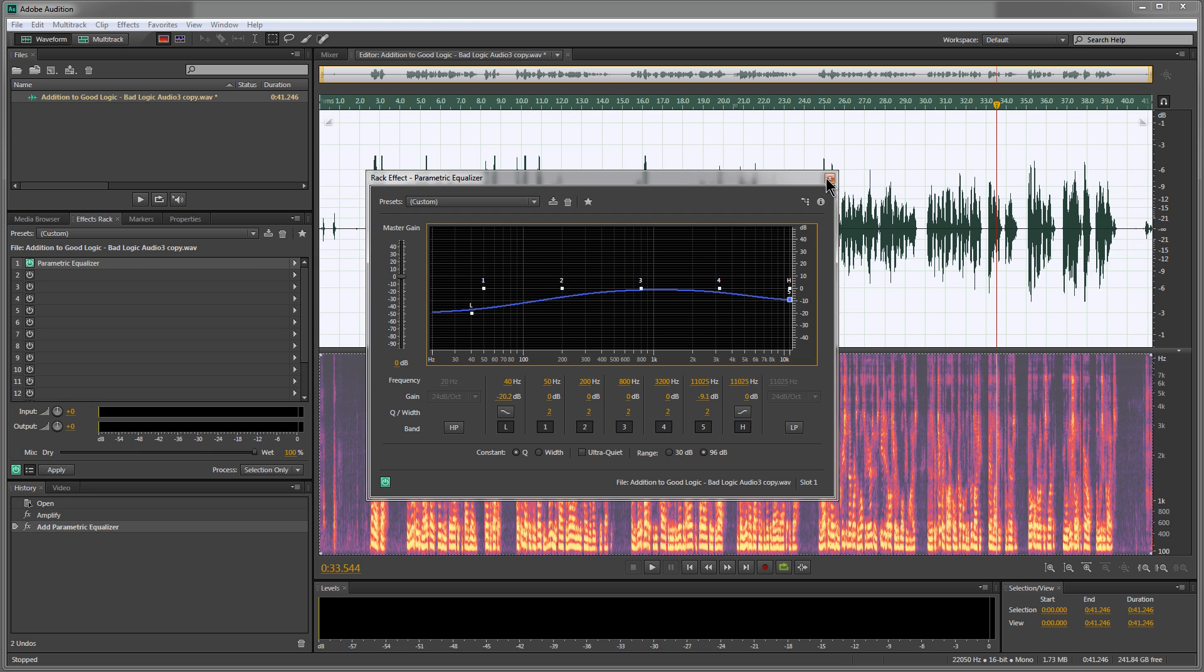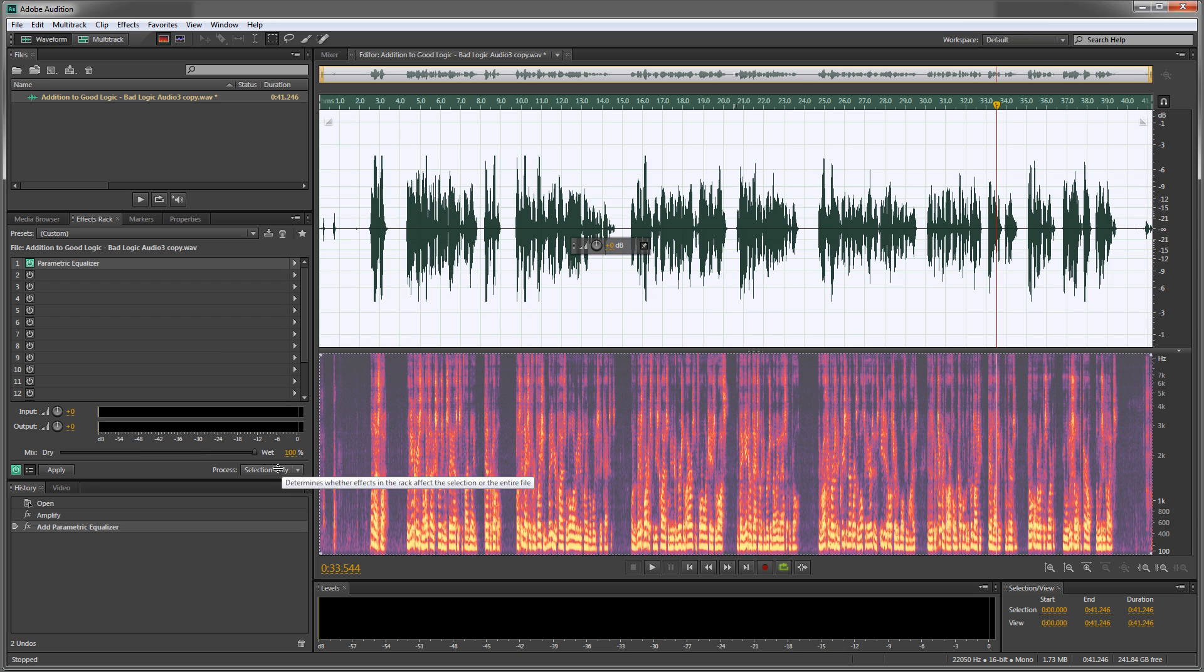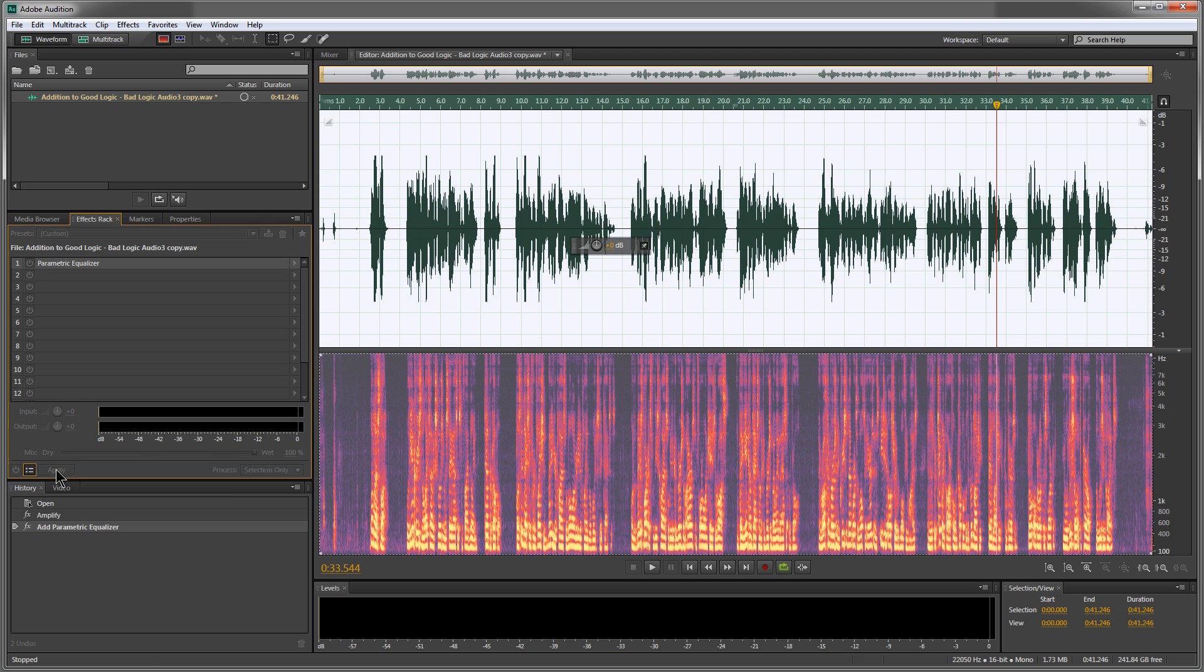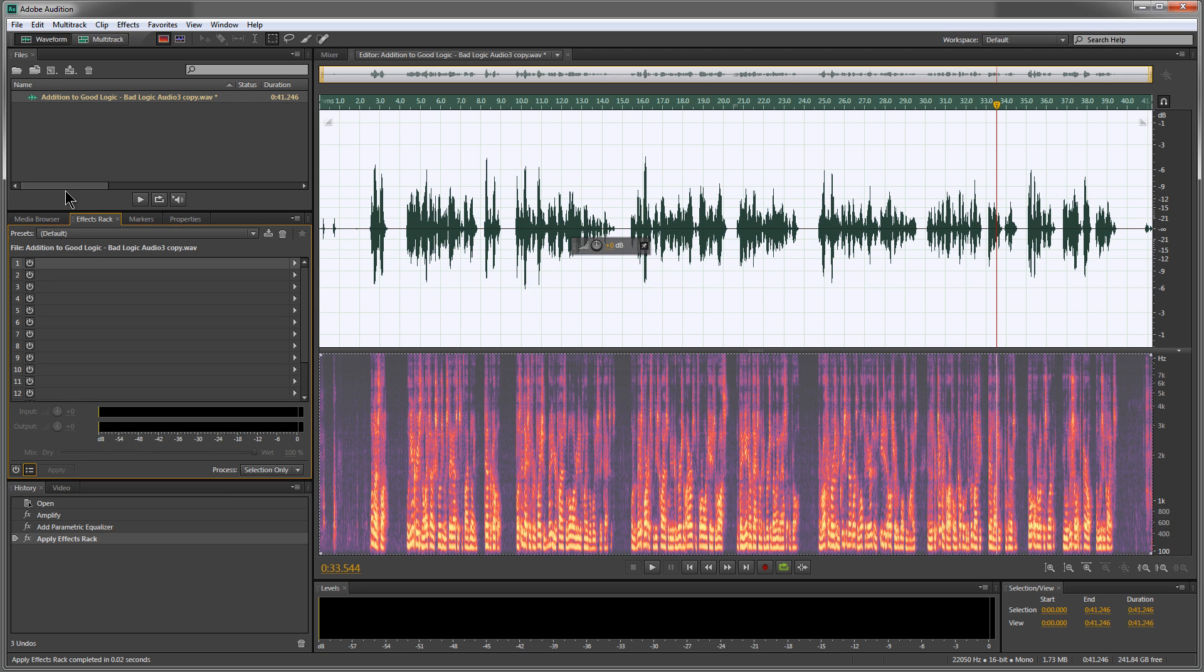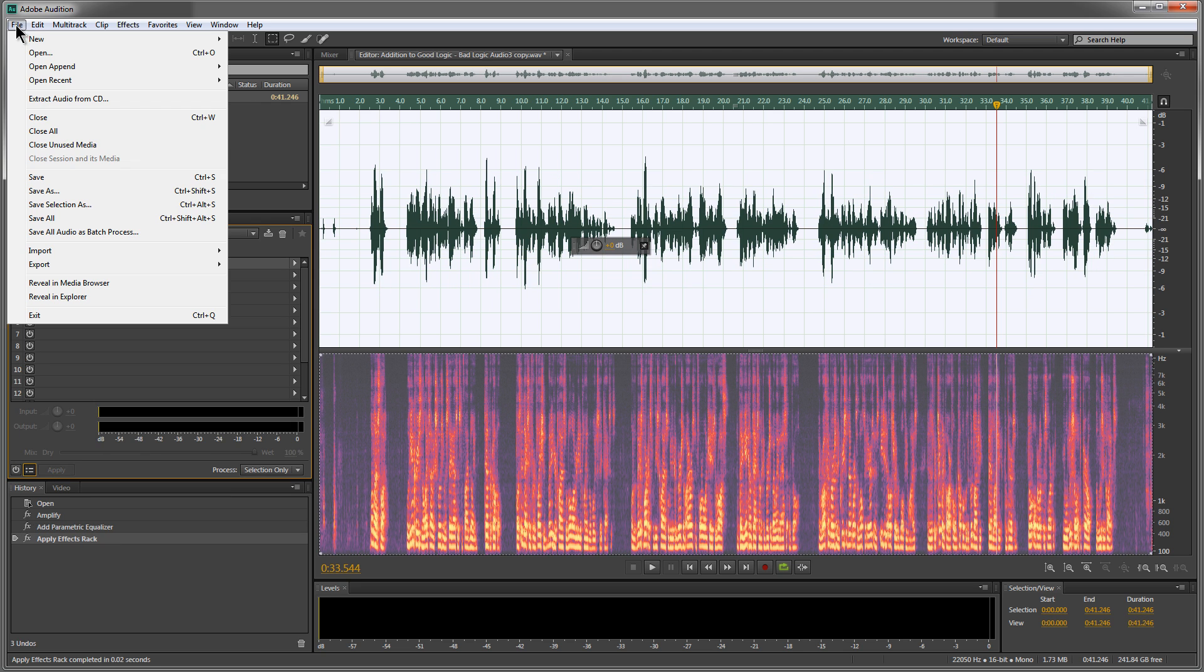So when you're done and you get it where you want it, close it and go down here in the bottom left area and click apply, file, save.